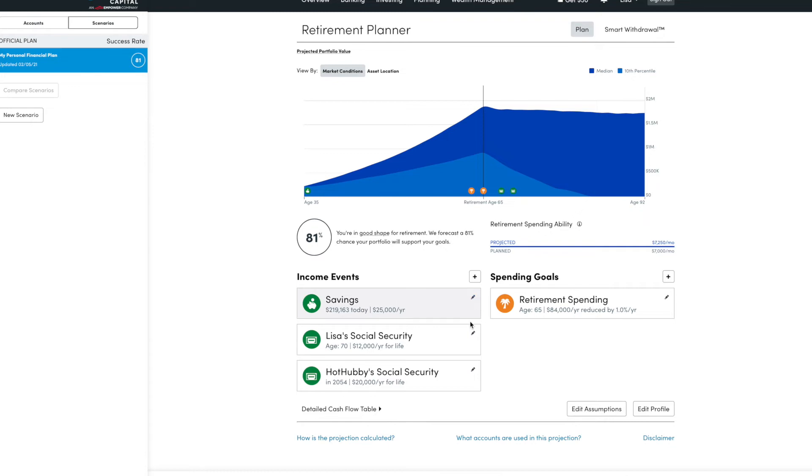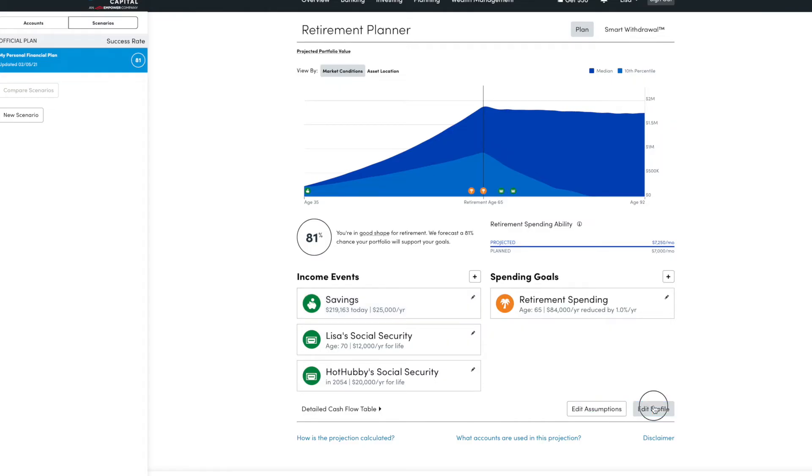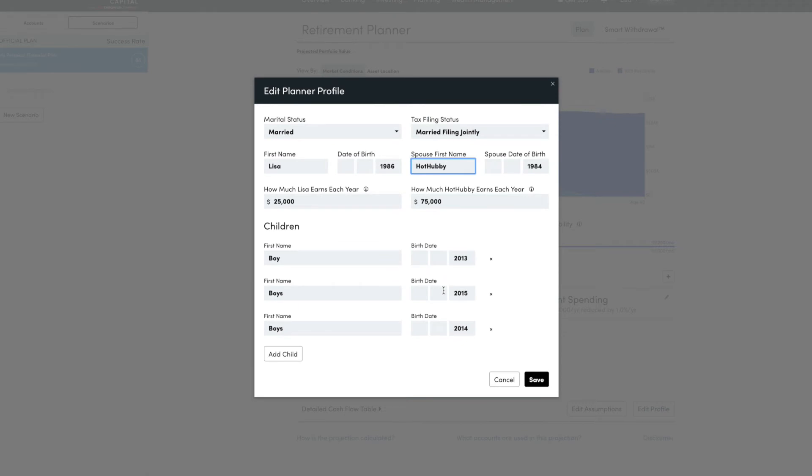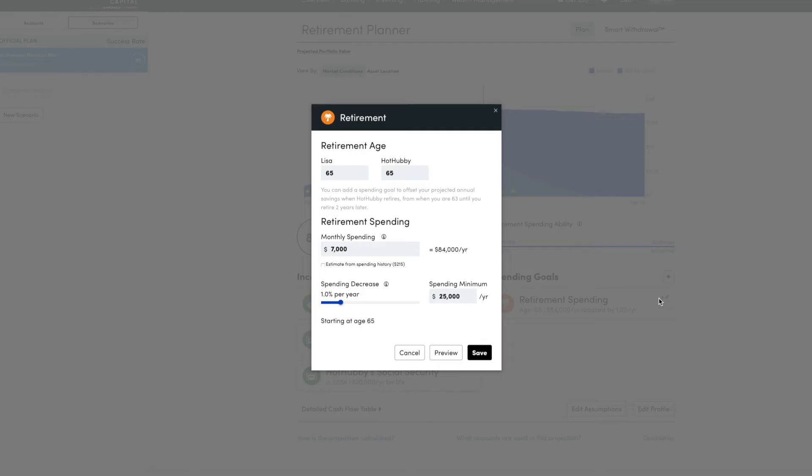Another option is if you want to change, if you want to try to retire early, then you would change when you choose to retire. If you want to try to retire early, let's say we both want to retire at 55, it brings it way down. We would have to increase our savings significantly.